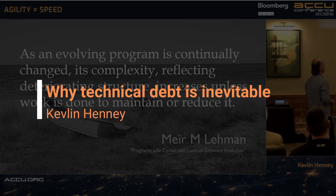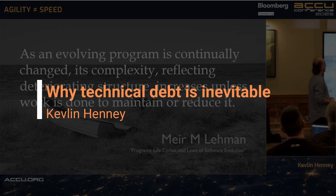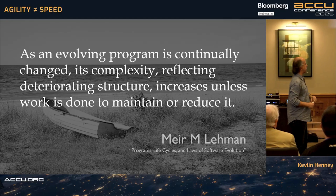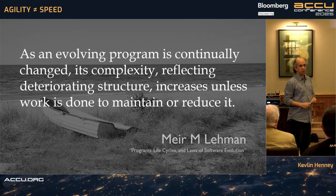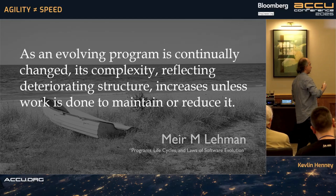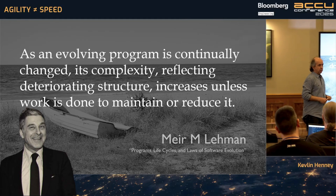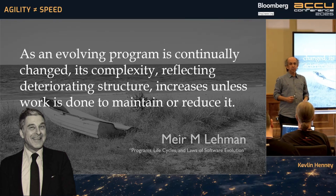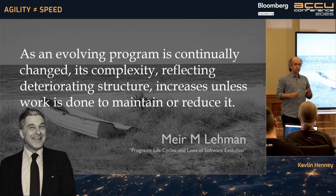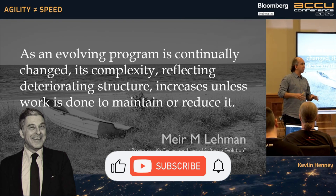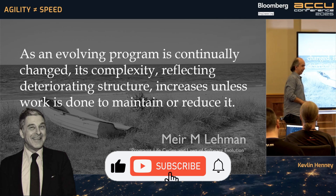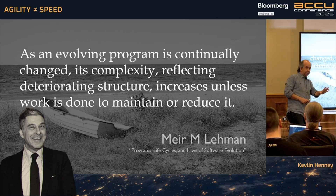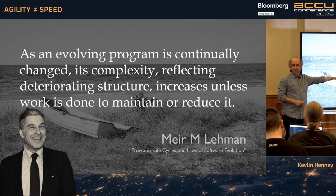As an evolving program is continually changed, its complexity reflecting deteriorating structure increases, and less work is done to maintain or reduce it. This observation was made by Manny Lehman in 1980, and it was based on his work in the 70s.